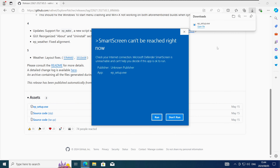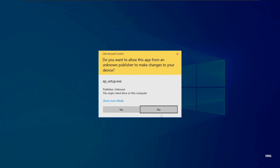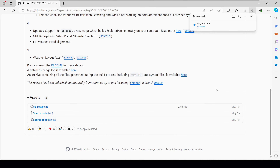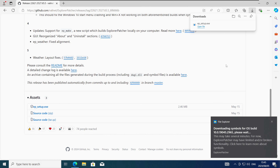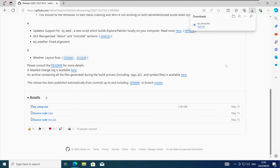If you do get any prompts just accept or allow all of them. It will automatically run Explorer Patcher and you might notice that the taskbar and the icons disappear for a while. When the taskbar and all the icons have reappeared that means Explorer Patcher installed successfully.